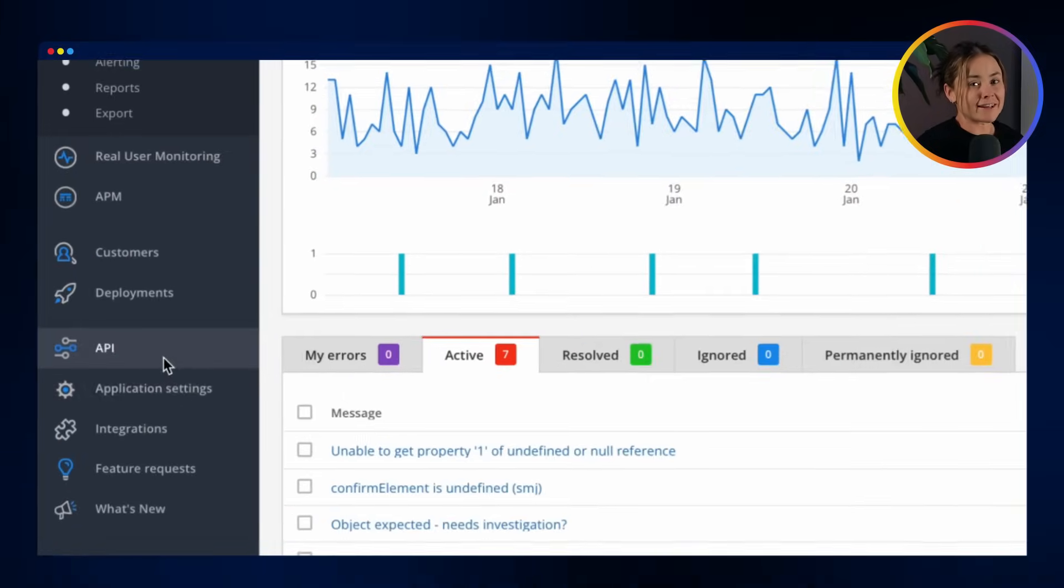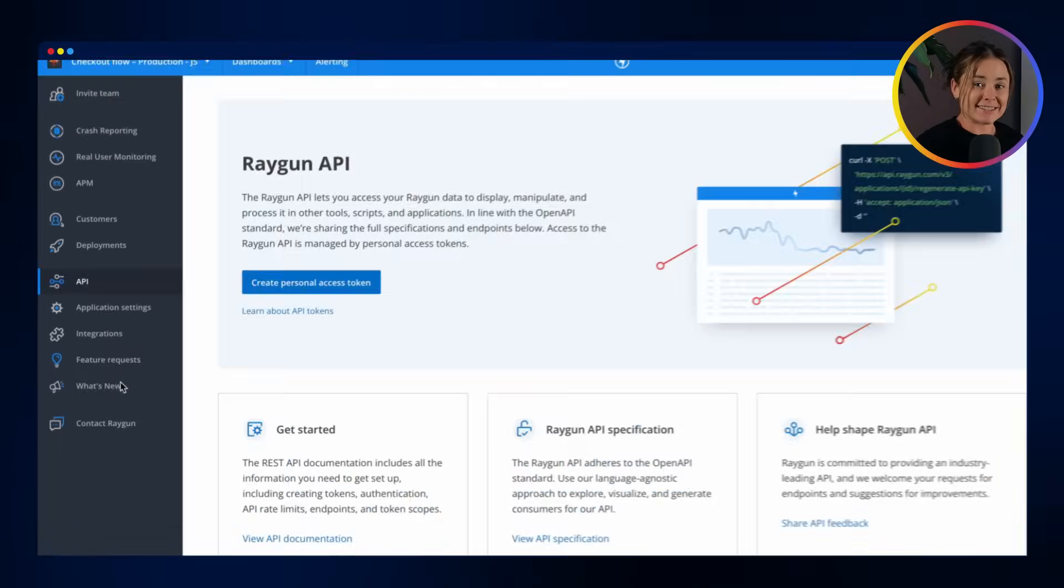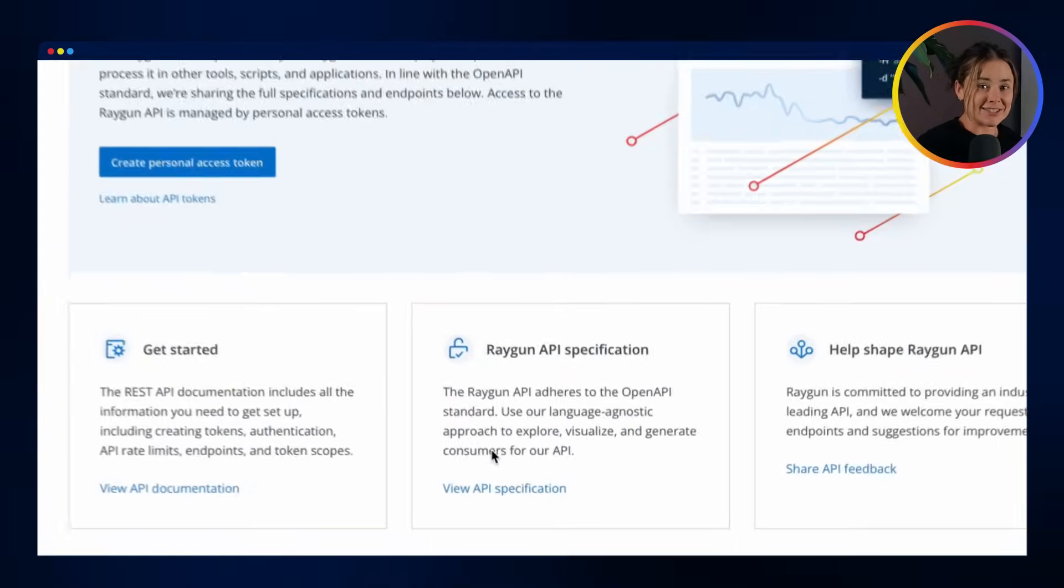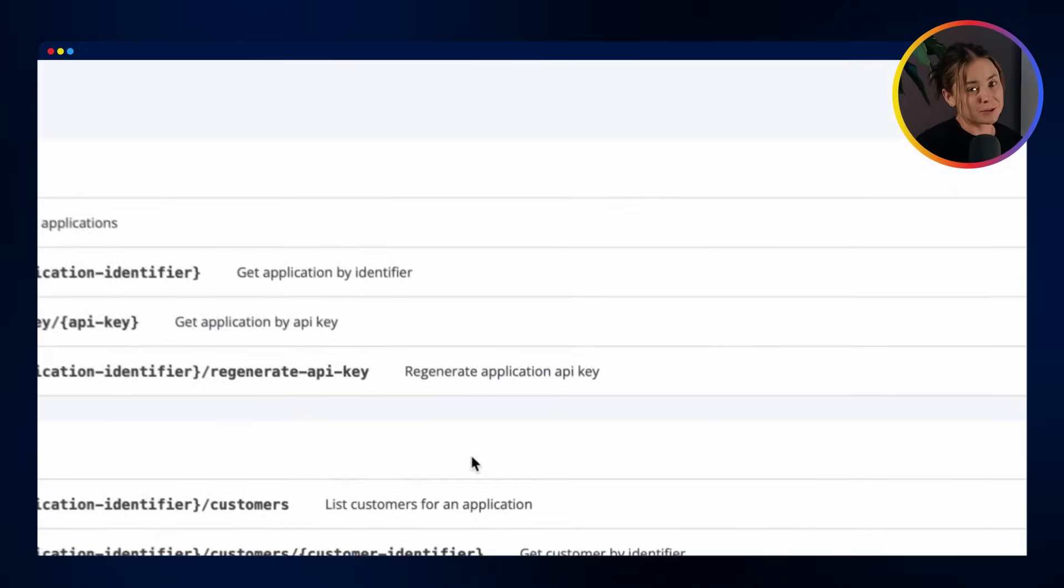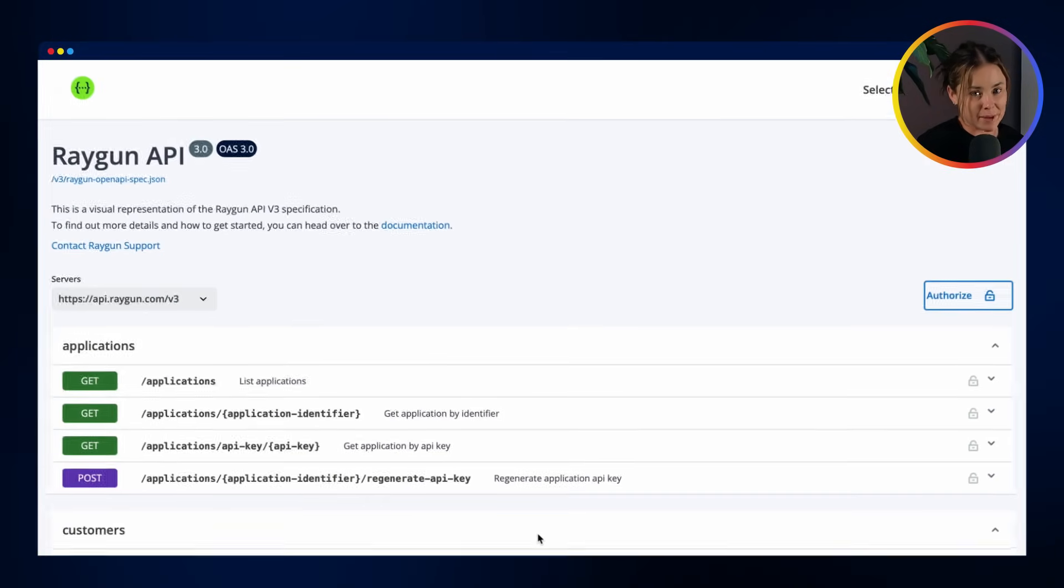Connect directly to the Raygun API to access error data to use in your tools, scripts and apps.